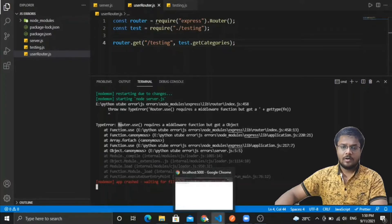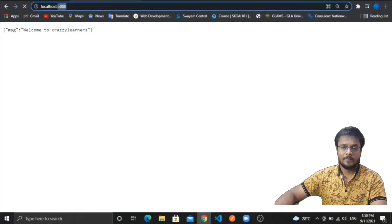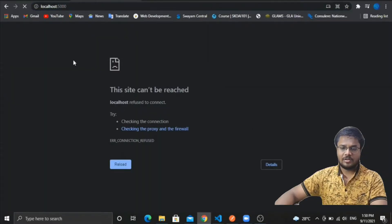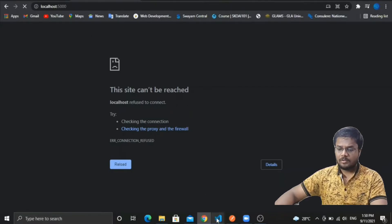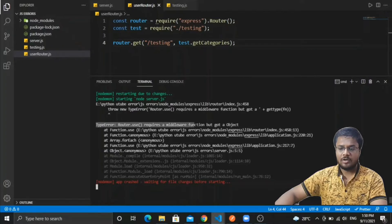I started a server on localhost on port 5000. Now you can see that my server is not running because in Visual Studio Code, when I'm running the server, I'm getting an error: TypeError — router.use requires a middleware function but got an object.